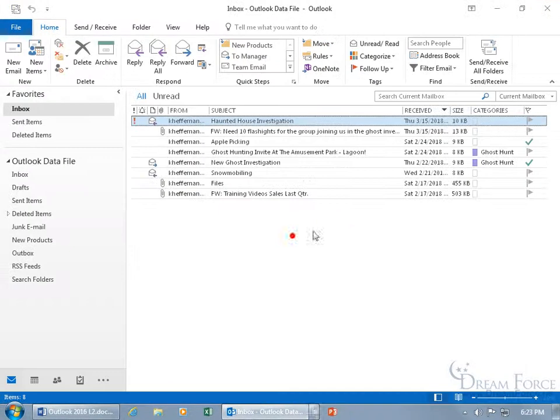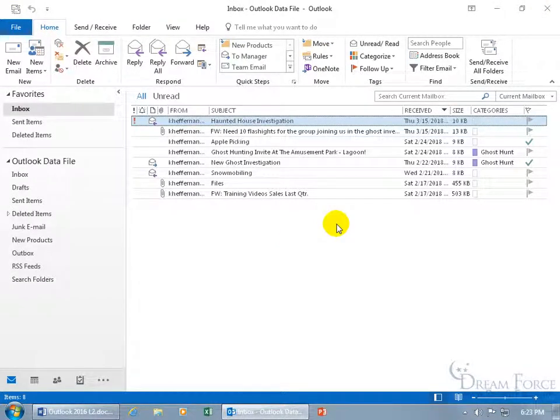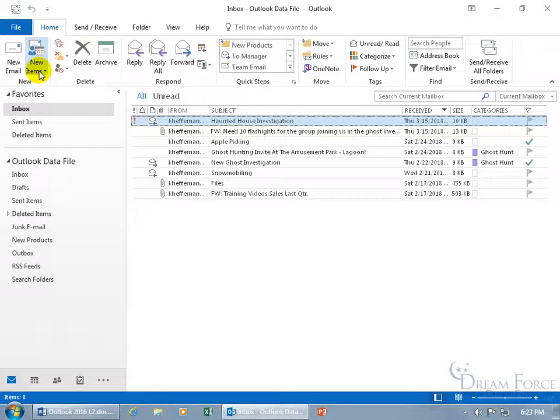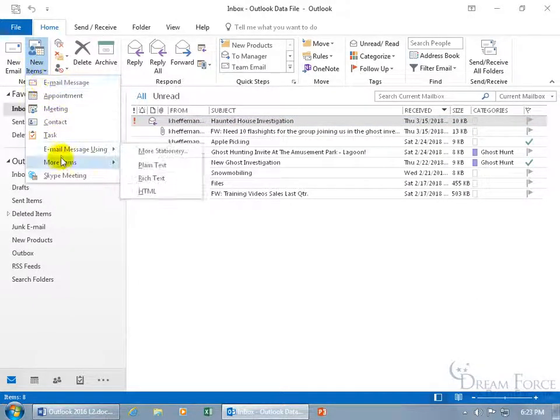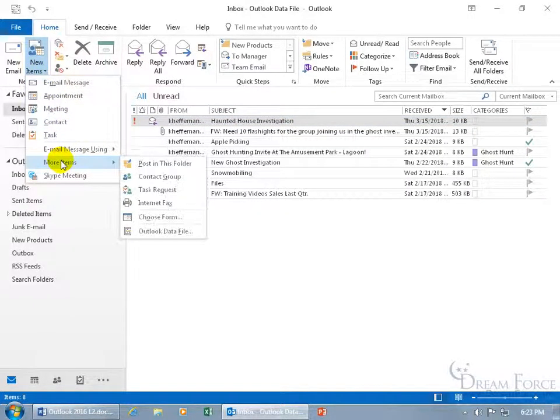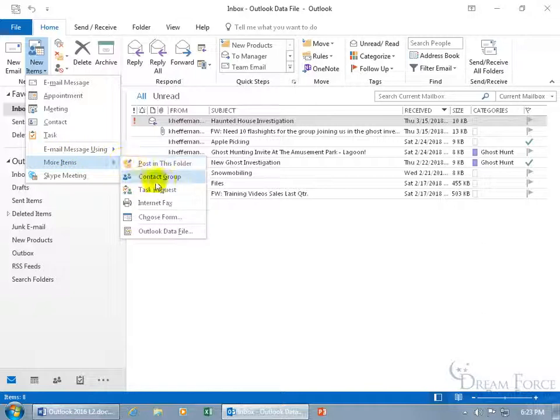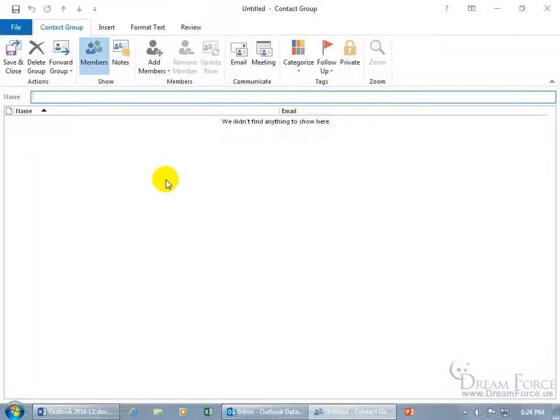Let's go ahead and close out of here and create this contact group. To do that, come up here on the Home tab, go to the New Group, click on the New Items drop-down arrow, go down to More Items, and it's right there, Contact Group. Go ahead and click on it.